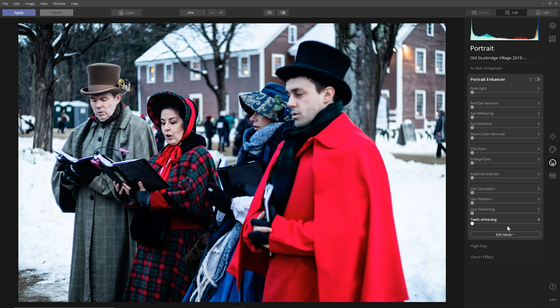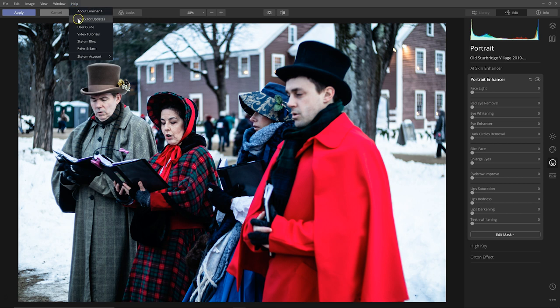And if you already have Luminar 4, you can just do the update here on the Windows side. You can just go to Help, Check for Updates, and it will update to 4.1. So I hope that helps and we'll see you in the next one.